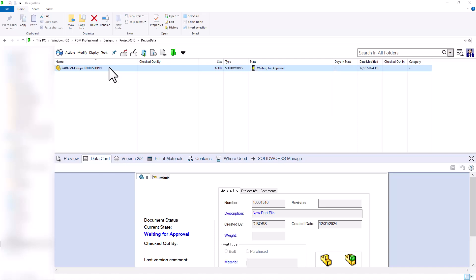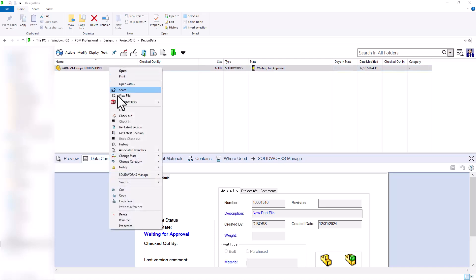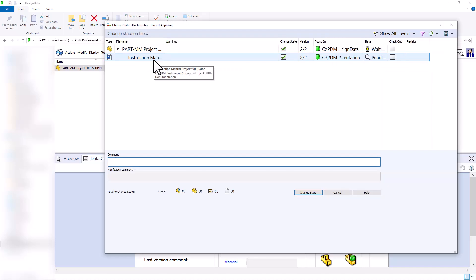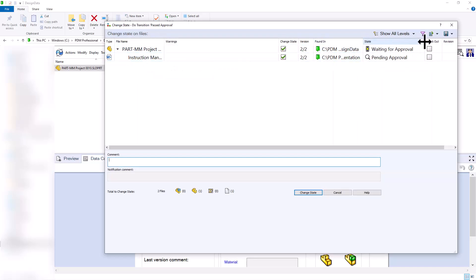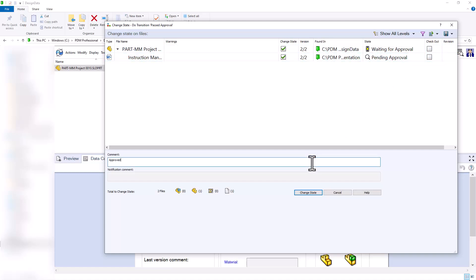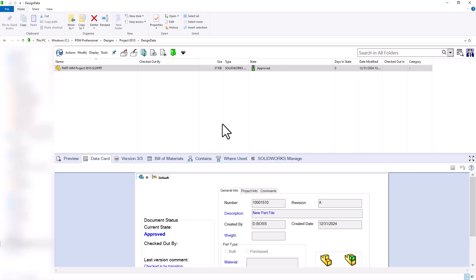We're now in the waiting approval state. We'll go ahead and one more time change the state to release this document. When we chose past approval, notice both files are moving through their respective workflows, utilizing those same name transitions while each file is using its own designated workflow.